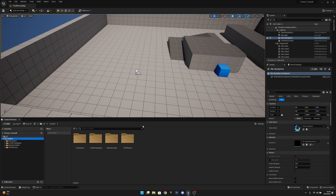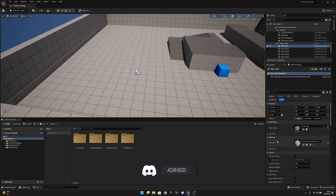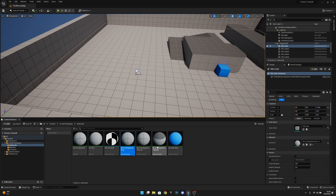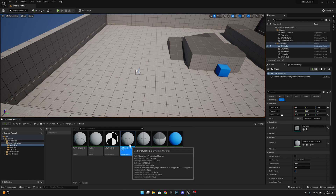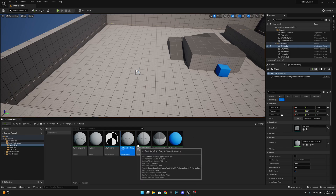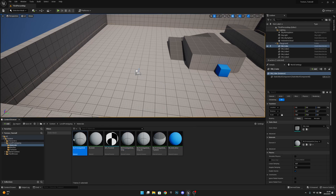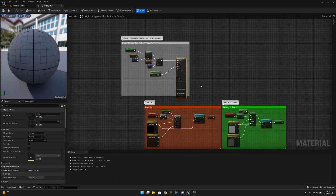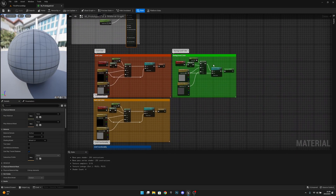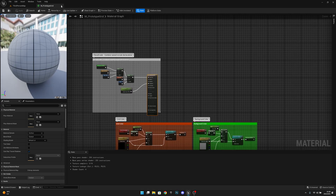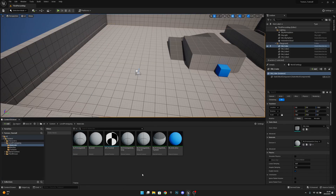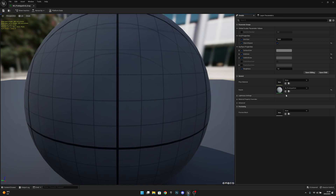First I want to find the material I want to adjust. I'll click this floor and find this MI Prototype Grid Gray, then click 'Browse to' — it takes me to the folder. This is a material instance, and it has to be a material instance so we can adjust it in blueprints. If we right-click and click 'Find Parent' we can find its parent material, but we already have MI Prototype Grid Gray so let's open it.